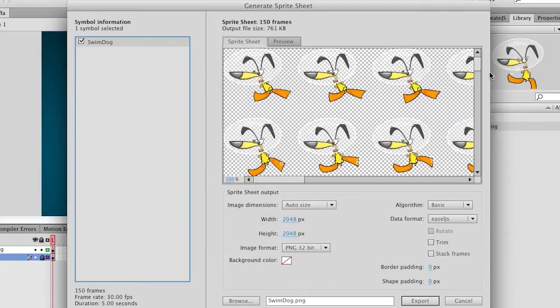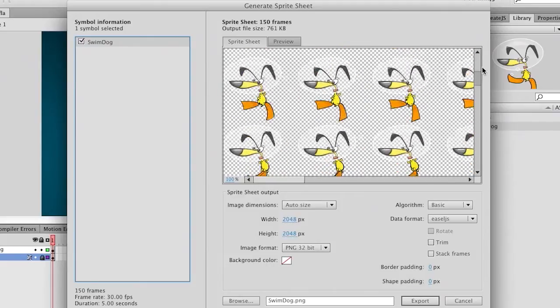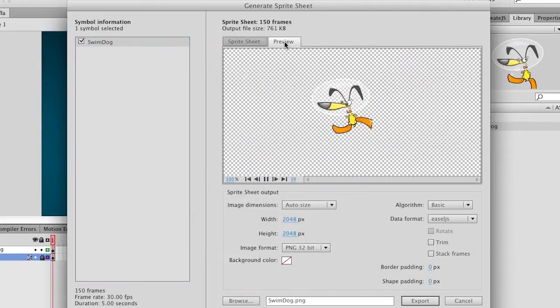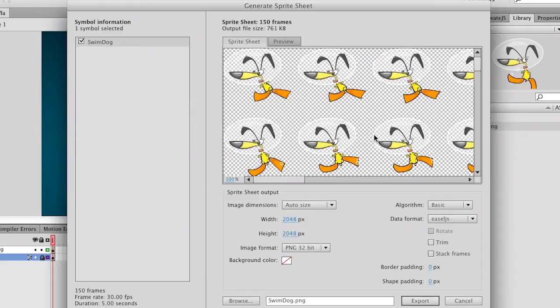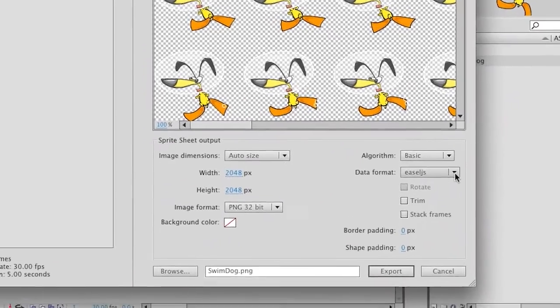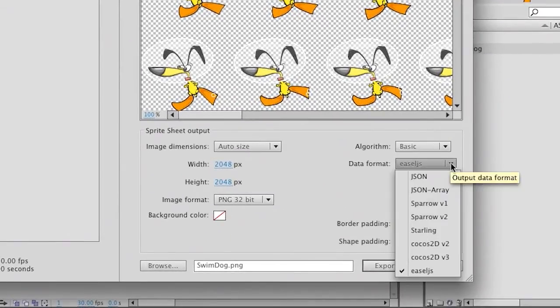You can see the sprite sheet here — I can scroll down through it, but it's better just to select the preview tab to give you a good idea of what's going on. Back in the sprite sheet, probably the first and most important thing I want to talk about is Easel.js. This is an open source JavaScript framework that you can really take advantage of, and it's geared toward Flash developers, because when you look at that code, it actually looks a lot like ActionScript.